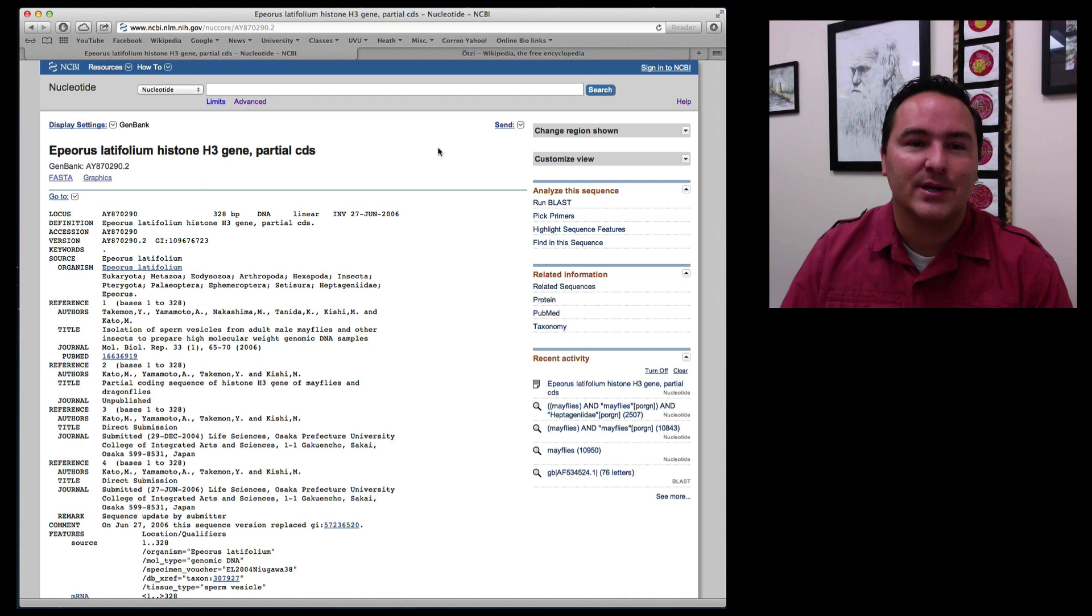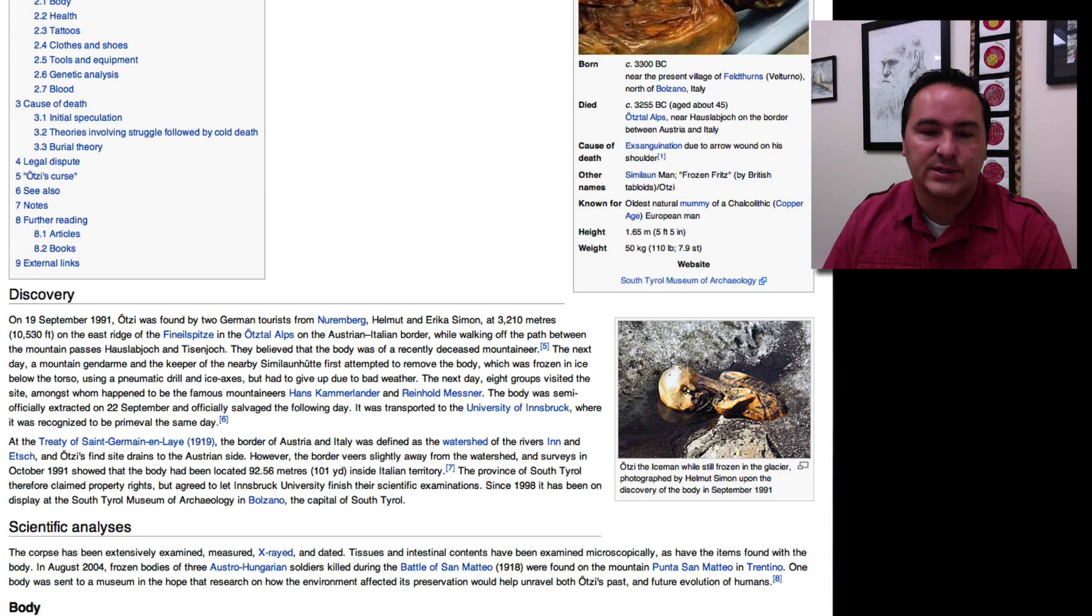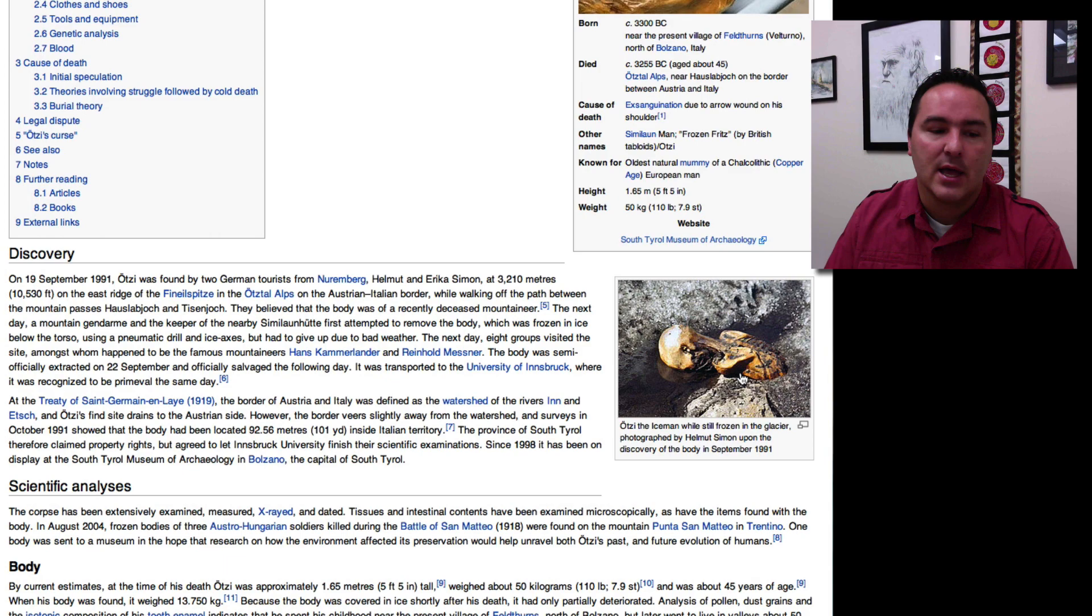And I want to show this I want to talk about a really interesting case. I don't know if you've heard of this but there's this mummy called Ötzi, Ötzi the Iceman. And this is just from Wikipedia here. And so they found this mummy while it was still frozen in this glacier. So it was partially exposed, these German hikers found this.